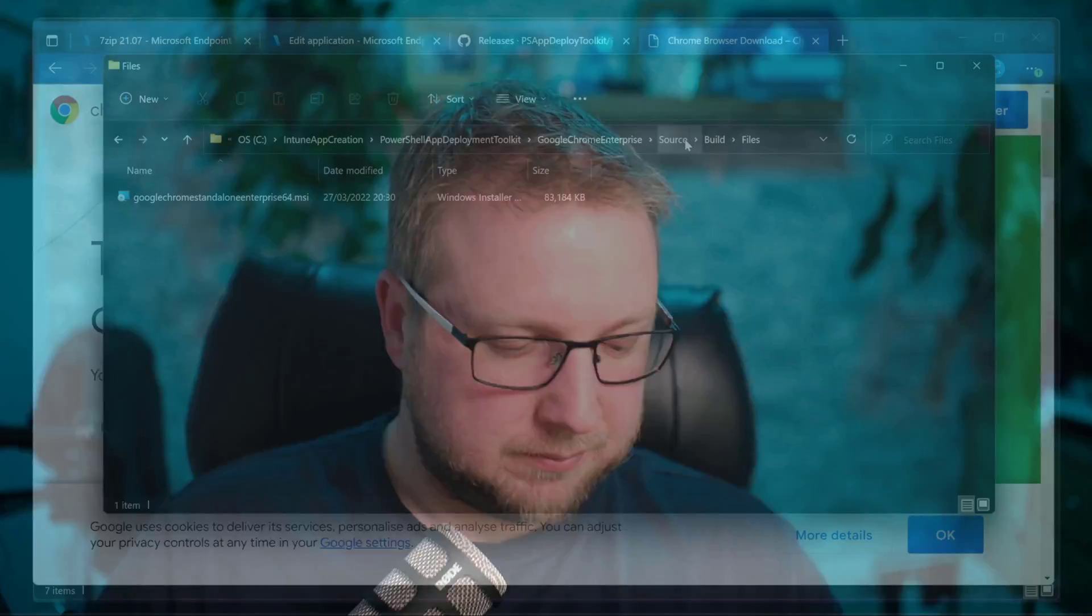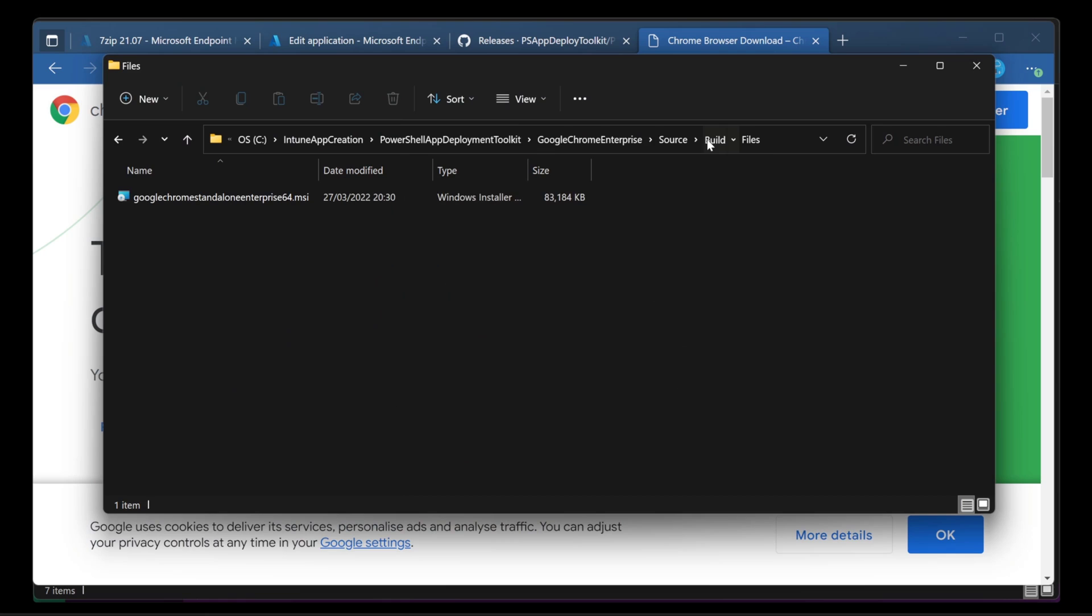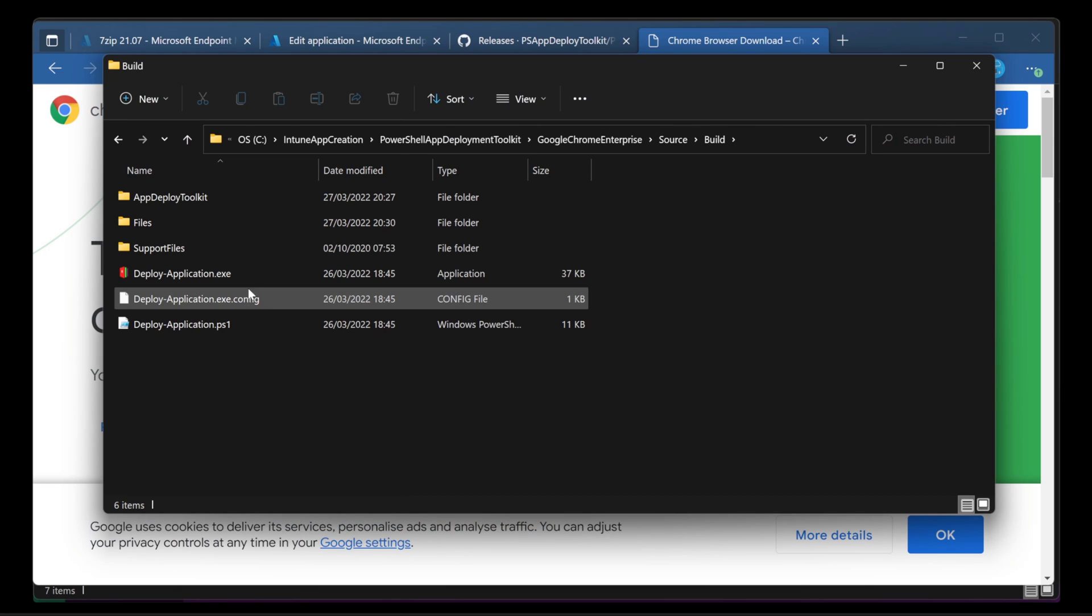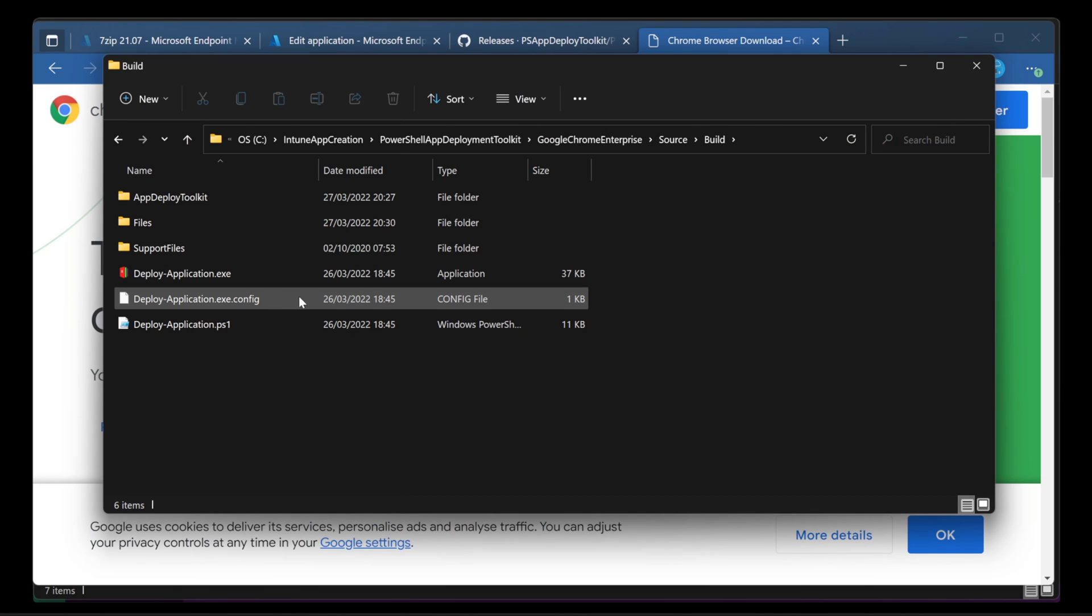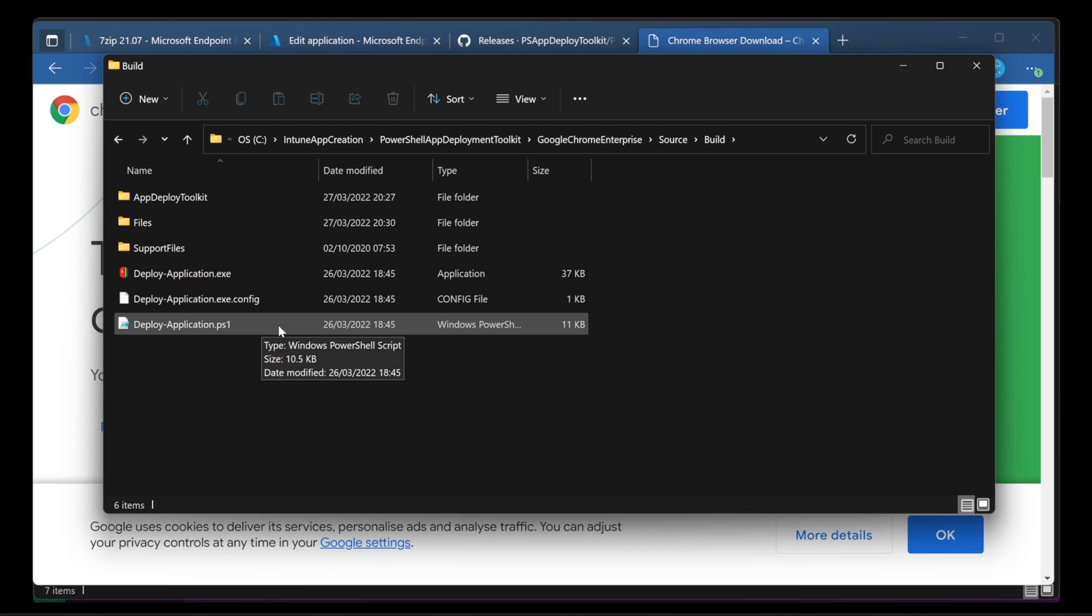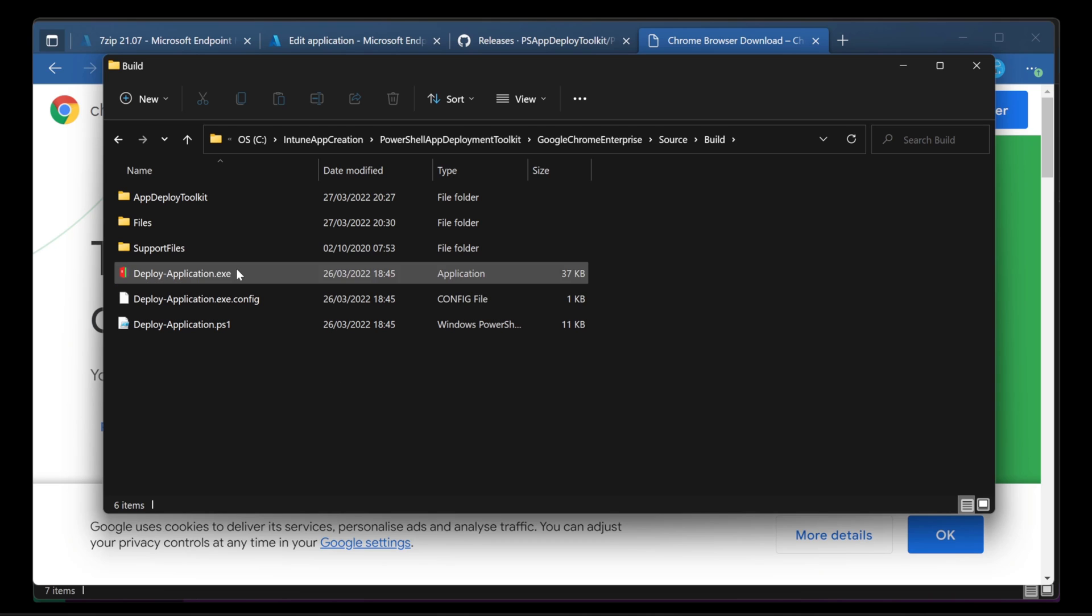Let's have an example. Let's go into the build and see what files we've got. So we've got deployapplication.exe, a config file and a PS1. Those are the only things you really need to know about. In fact, the only thing you really need is this deploy application PS1. So that's what we're going to take a look at in a few seconds.